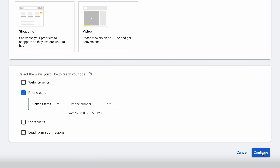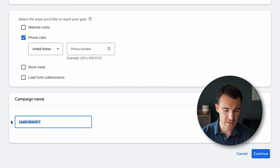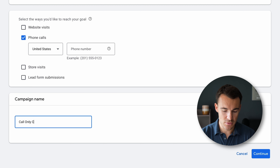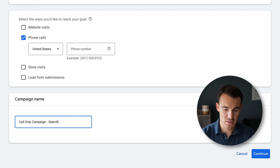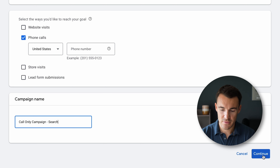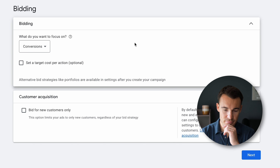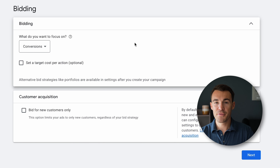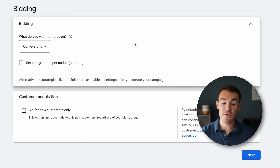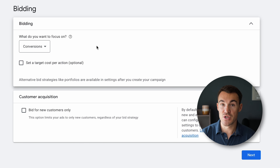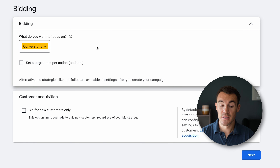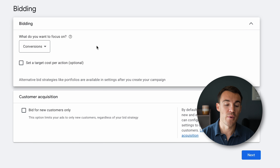Click Continue, give this campaign a name — let's call it 'Call Only Campaign Search' for now — and then go ahead and click Continue. Then we come through to the bidding page. The default bidding strategy that Google suggests is Conversions, and that's usually what I'd recommend you start with.